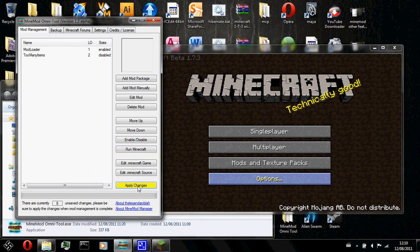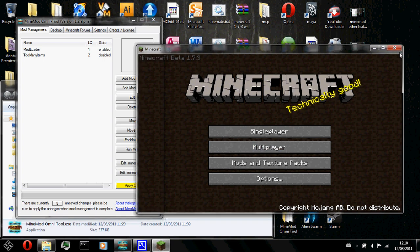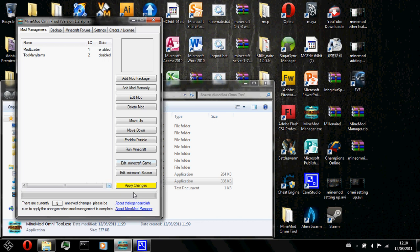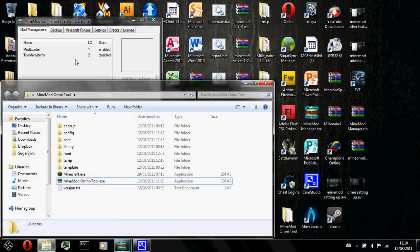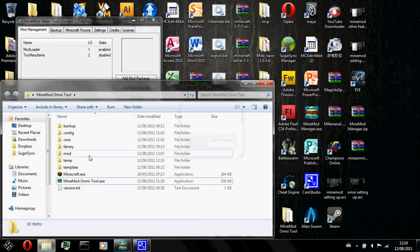Always remember to apply changes when you are done mod managing. Look there. 8 unsaved changes. I should always apply changes. But before you click on apply changes, always remember to close minecraft. So now we'll go ahead and apply changes. It's filling up the bar and changes saved.